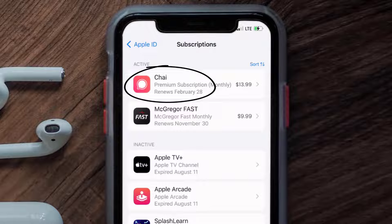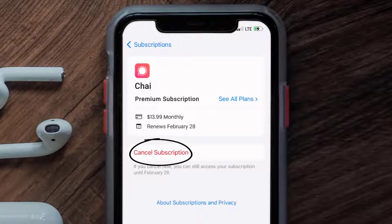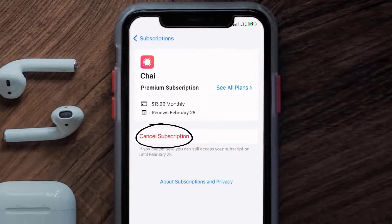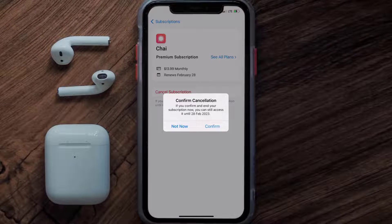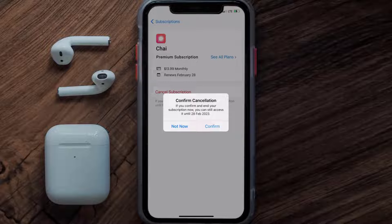Next, tap on Chai under the active subscriptions section, and in here you'll have the option to cancel subscription at the bottom of the screen. Simply tap on it and a pop-up will come up that reads 'Confirm Cancellation.' Hit confirm and you'll not be charged anymore, and the great thing is you can carry on using the app.